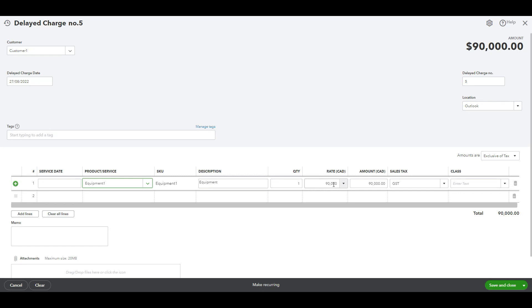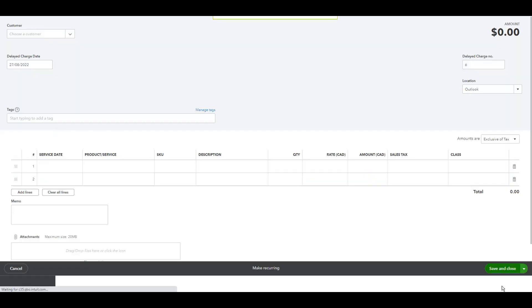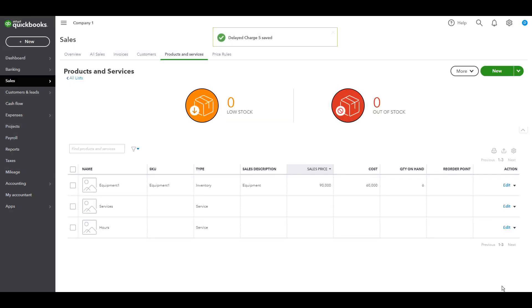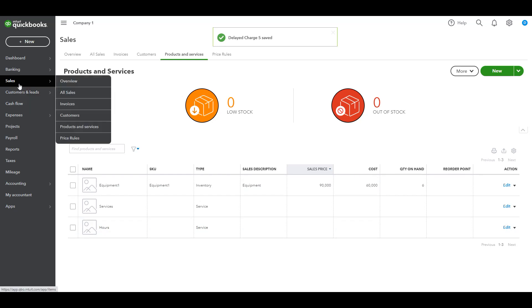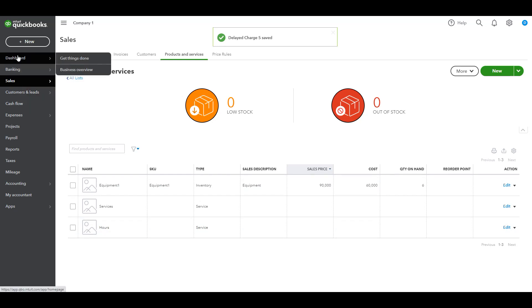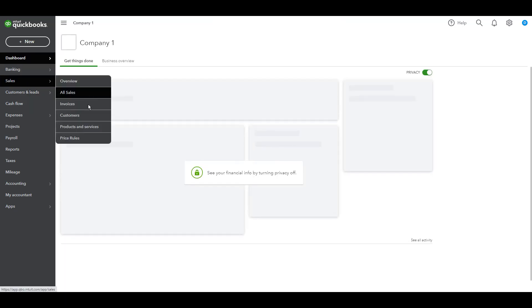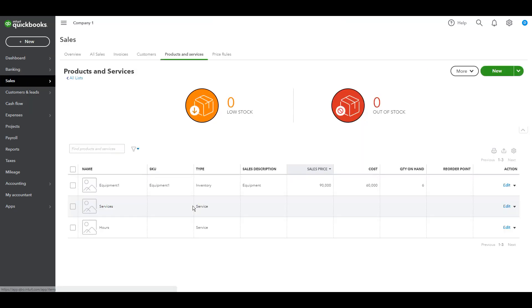And the quantity is one, and we remember that quantity on hand is six. Okay, the rate is 90,000. Then save and close. Okay, so refresh this. Products and services, quantity on hand didn't change.